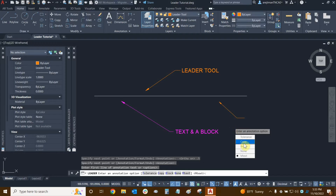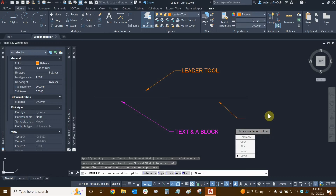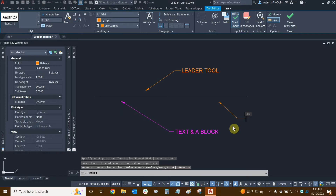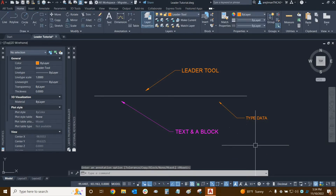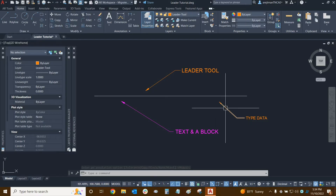Pressing enter reveals the options: tolerance, copy, block, none, and mtext. We'll talk about all of these in order. First is mtext — press enter again since mtext is the default. Now I can type some data, and when done just click somewhere on the screen. We're essentially done with this leader and mousing over it confirms we have a separate leader and separate text.